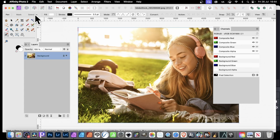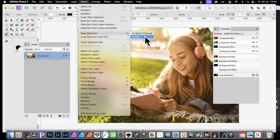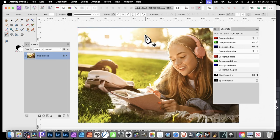Well, what you can also do, is you can now save it. So we go to select, and down to save selection. Now, I never use the file. I go for as spare channel. So as spare channel, it's just saved over here in the channels panel.